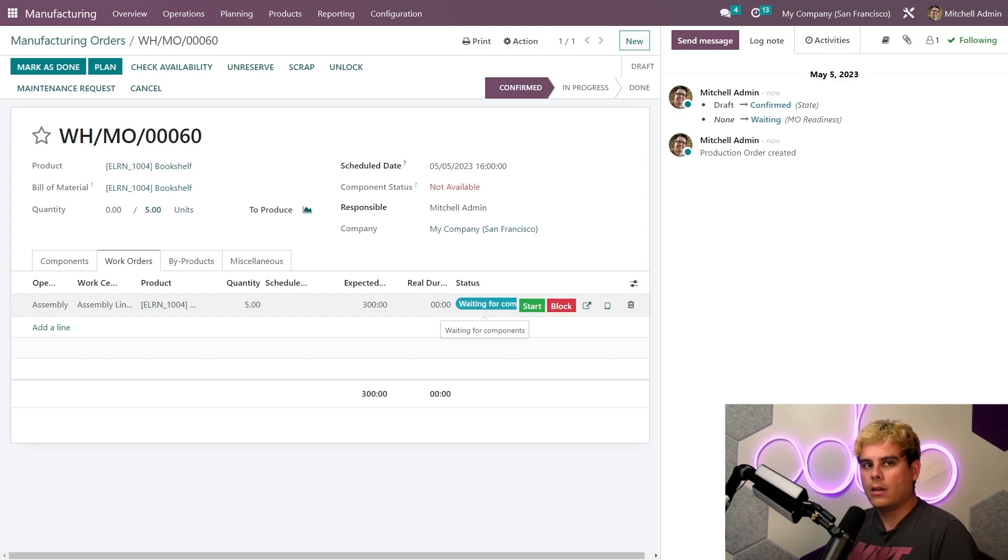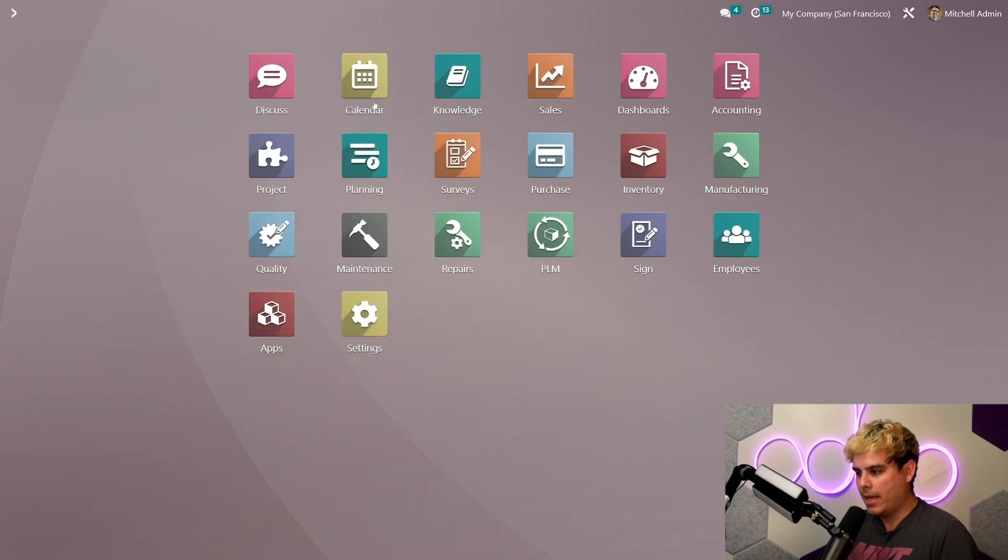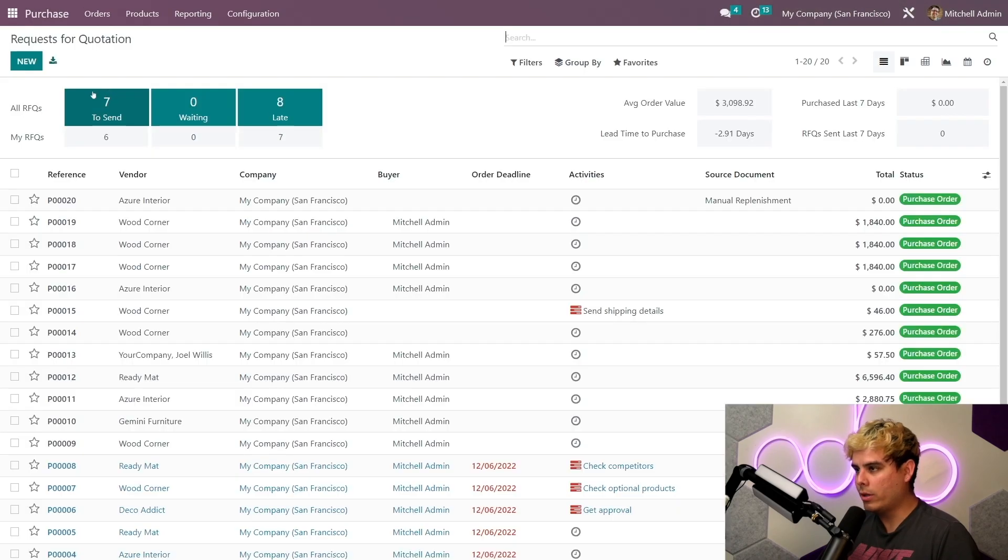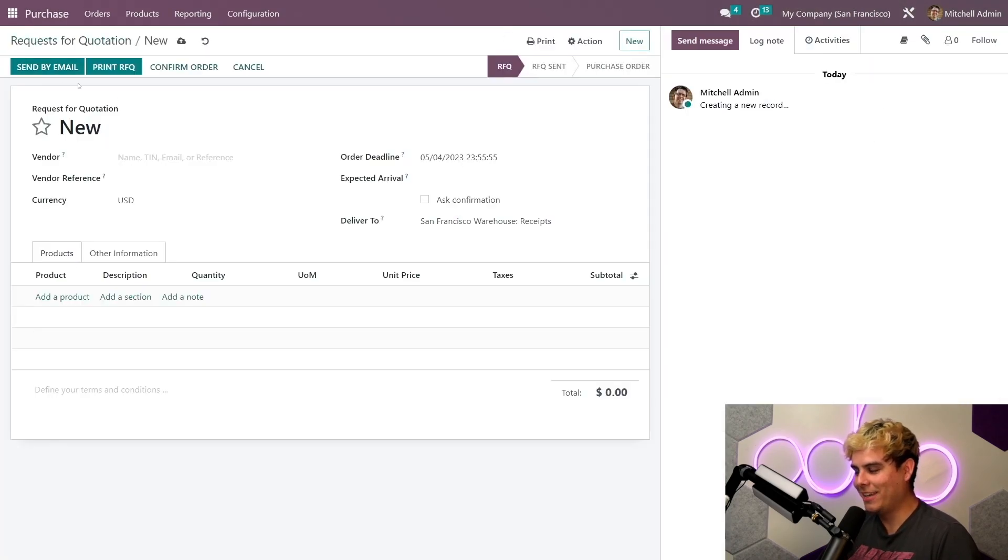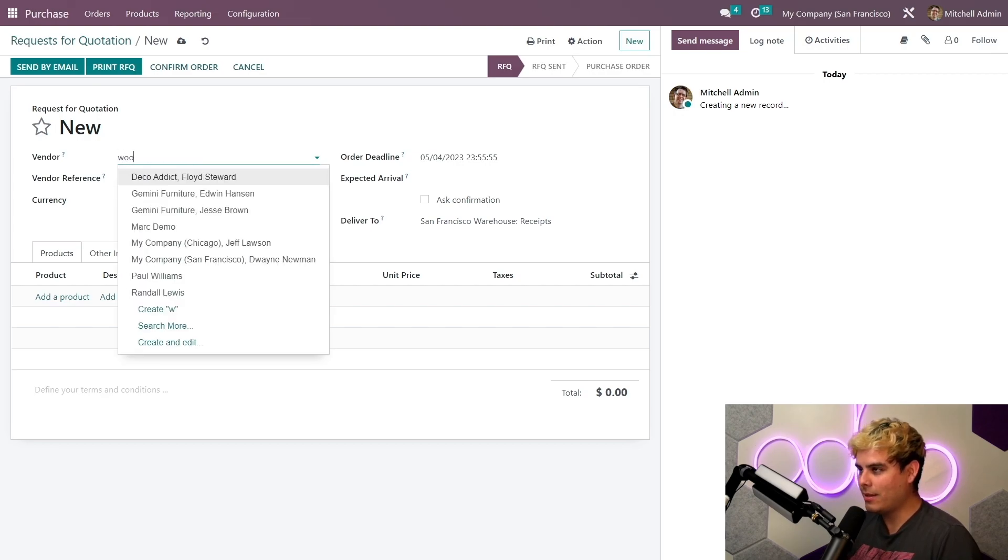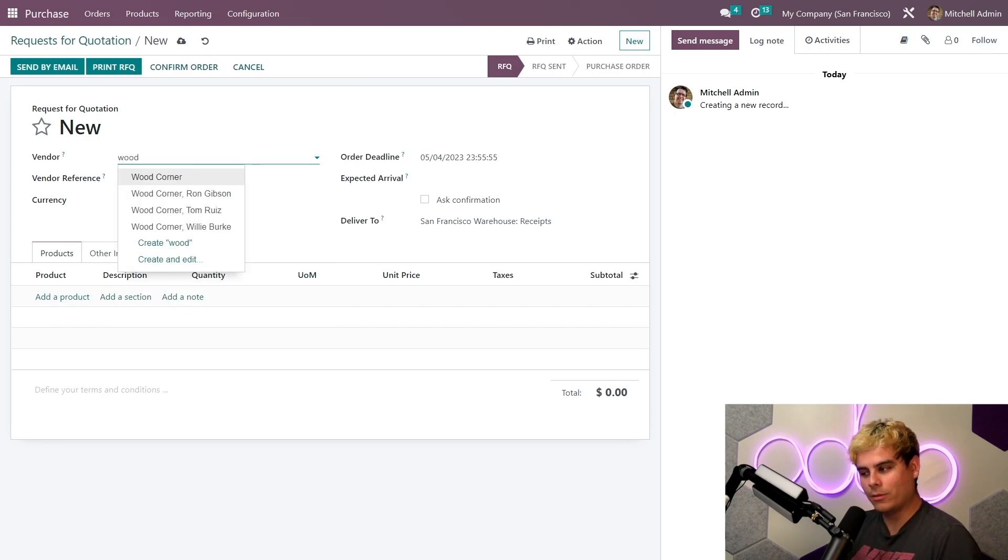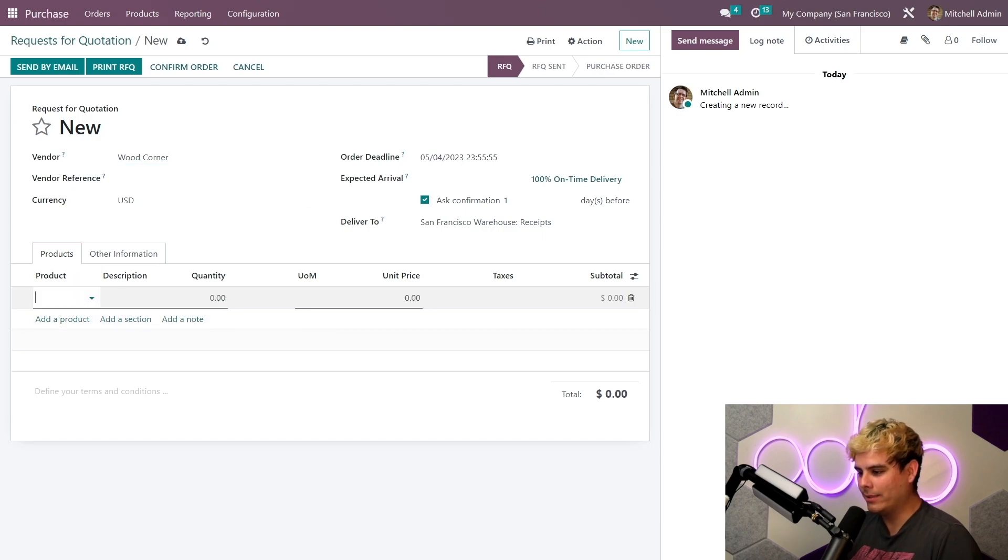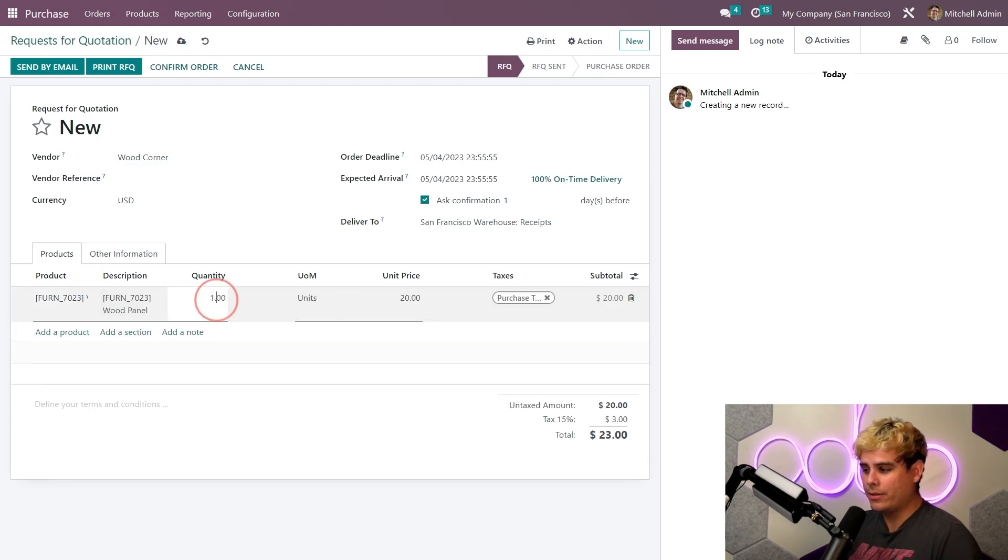Now let's assume that I have to purchase this manually. I'll go to the purchase app and I'm going to create an RFQ, or request for quotation, for my non-acronym lovers. Now we'll choose our vendor, which in this case is Wood Corner, sorry, Azure Interior, and we're gonna input our item in quantity.